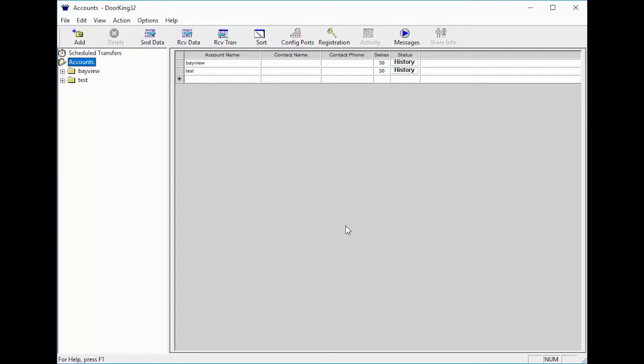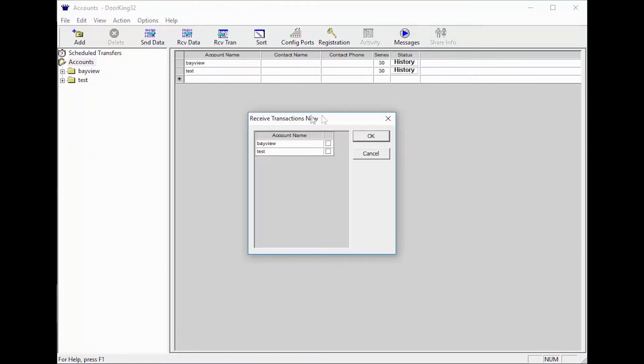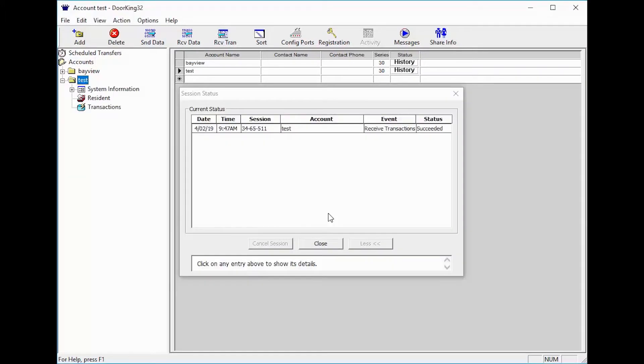To start this process, we must first receive transactions. To receive transactions, click on receive tran in the top toolbar. In the receive transactions pop-up window, select your account and then click OK. Once the transactions have been successfully downloaded, close the session status window at the bottom by clicking close.